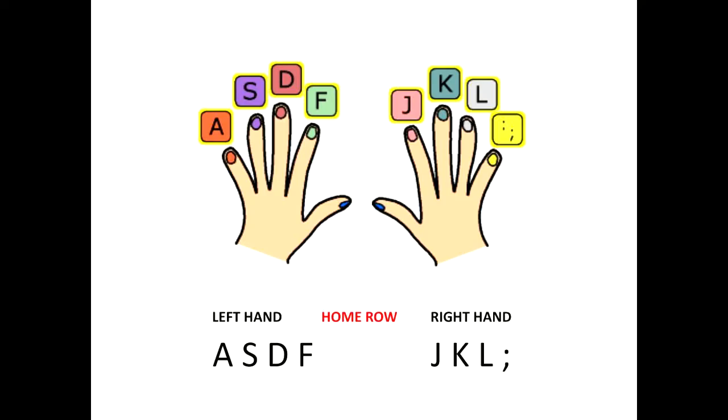Remember, anytime you are practicing keyboarding, whether it's on typing.com or some other site, you need to always put your fingers on the home row keys.